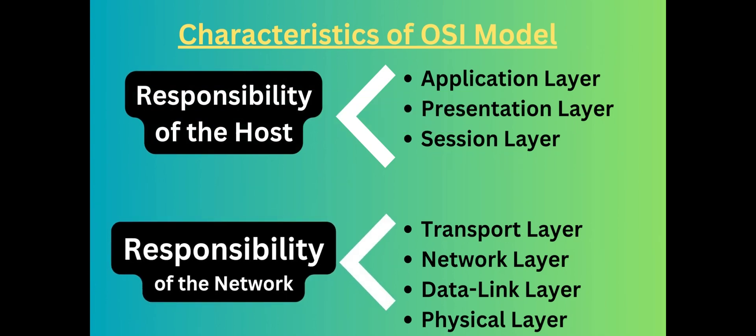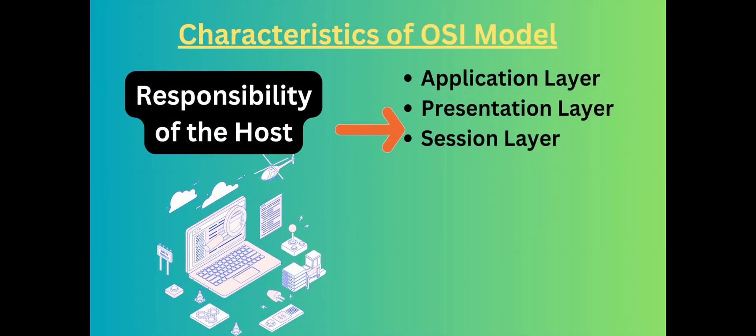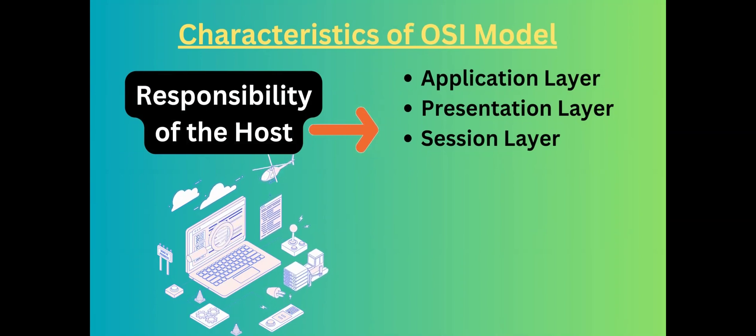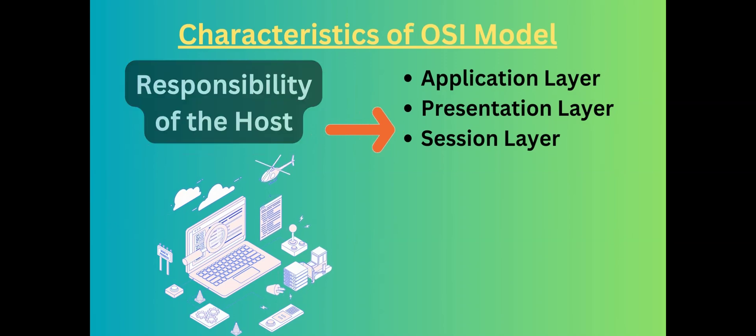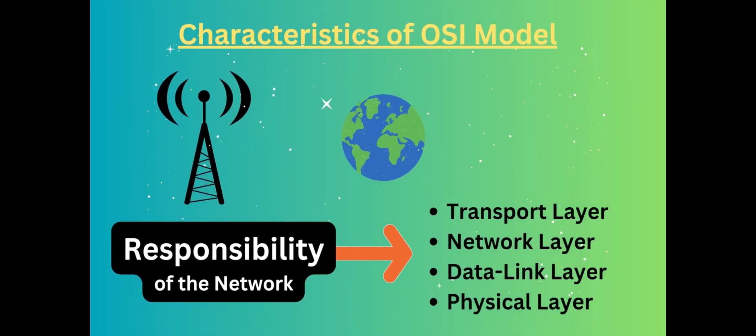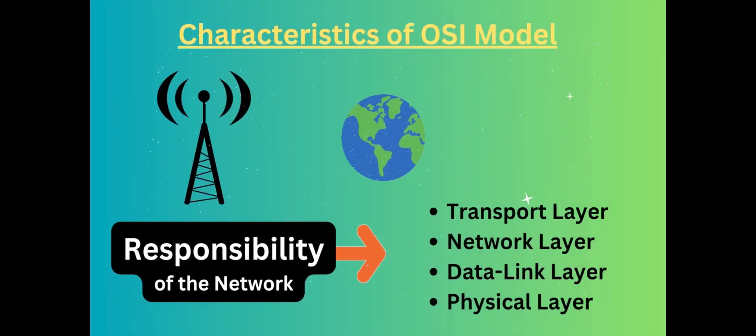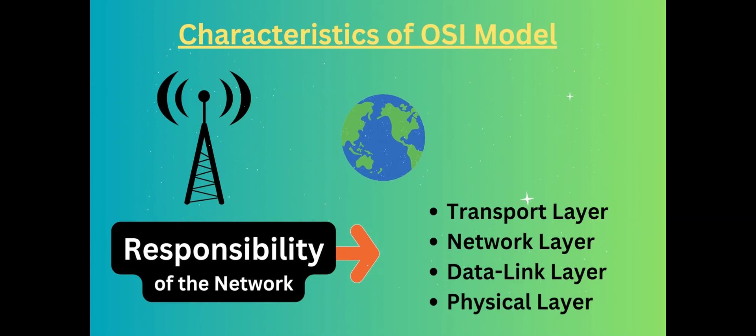Upper layers are responsible for the host, lower layers are responsible for the network. Upper layers include Application layer, Presentation layer, and Session layer. Lower layers include Transport layer, Network layer, Data Link layer, and Physical layer.